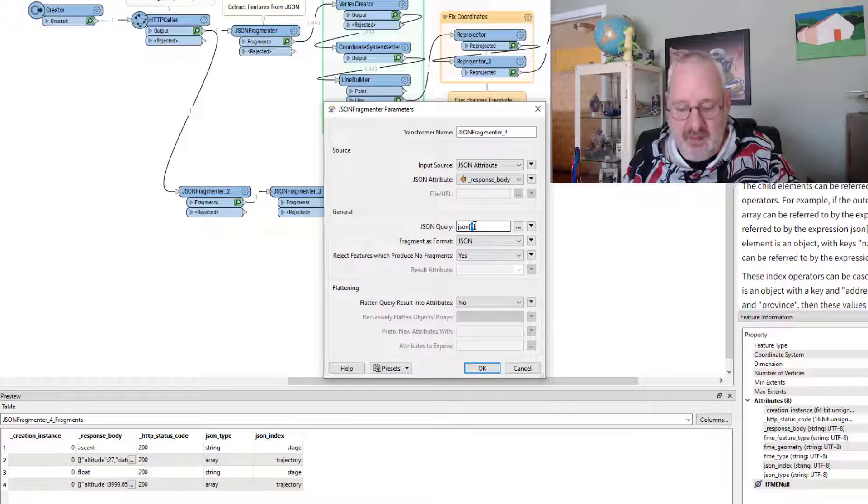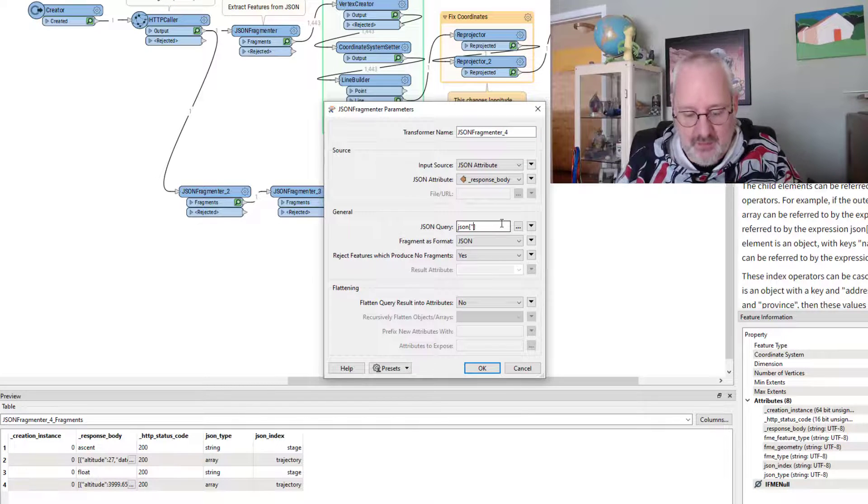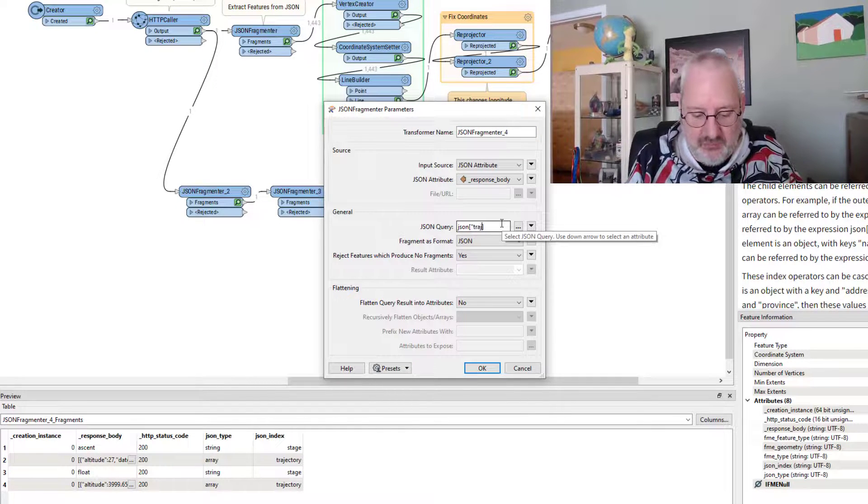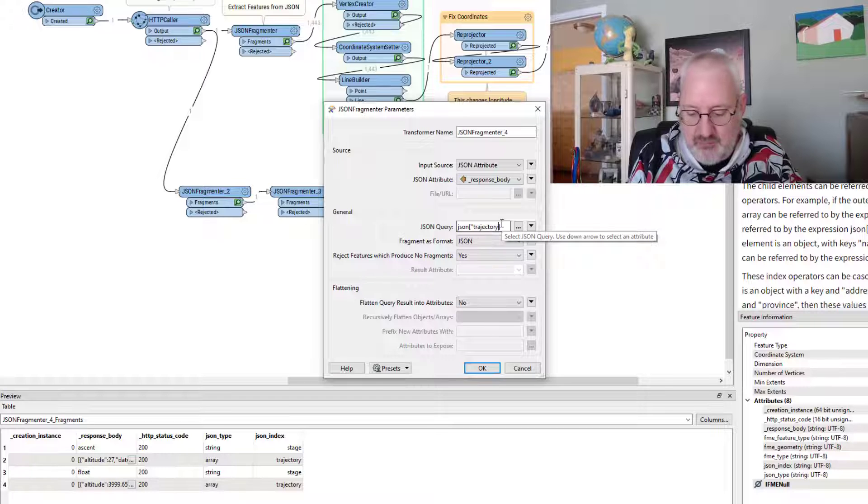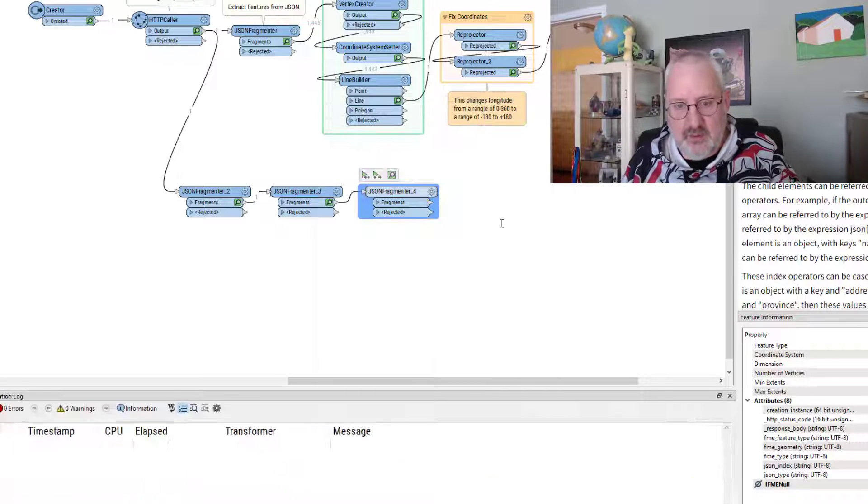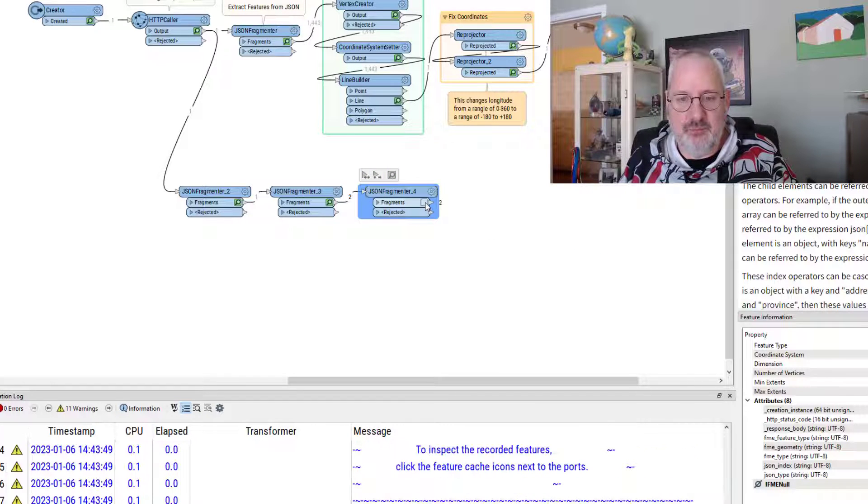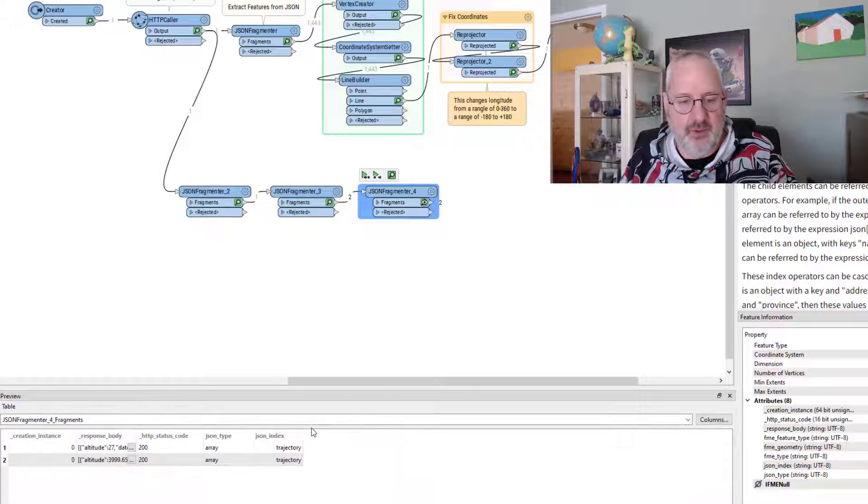And I know that I want the trajectory. So I can come back into here and put a quote on again and say trajectory, run that. What do we get this time?